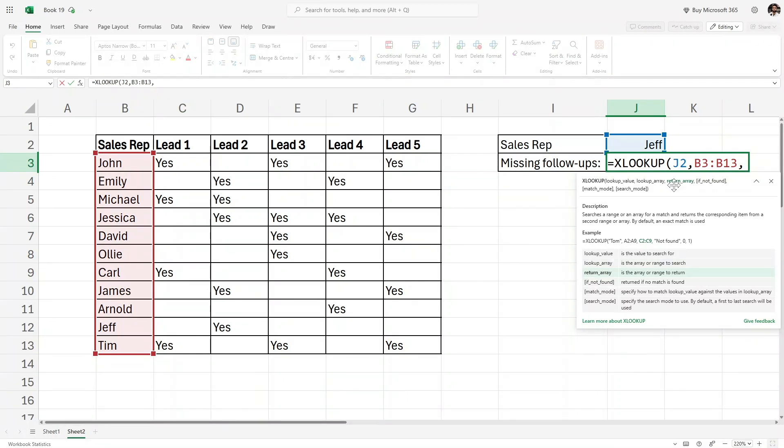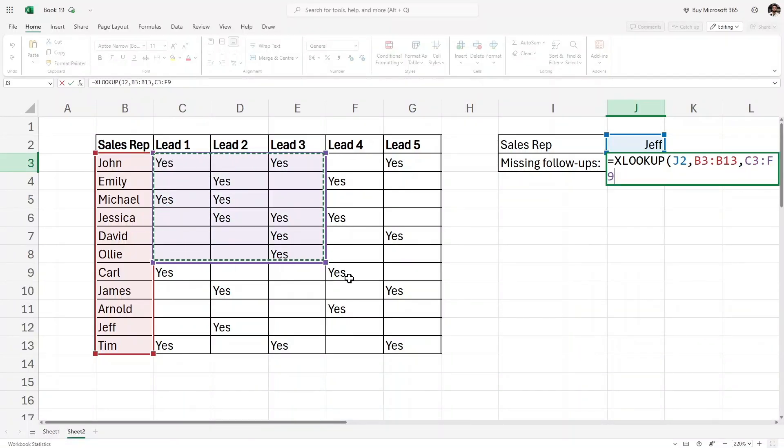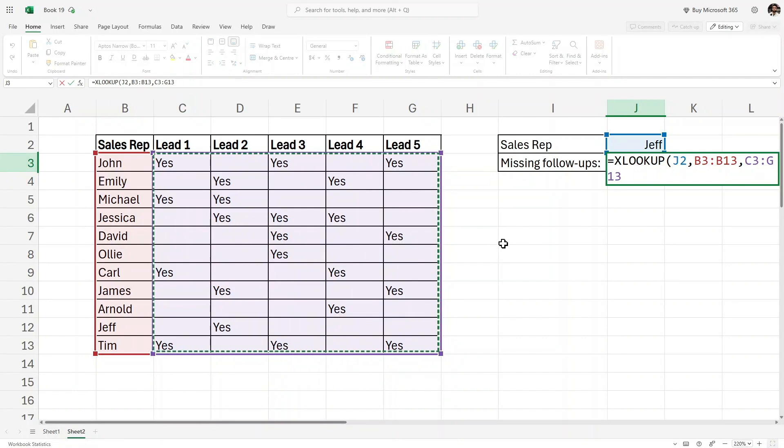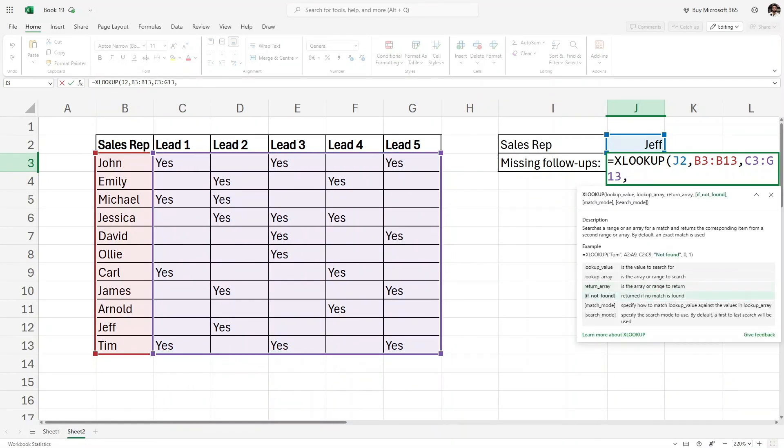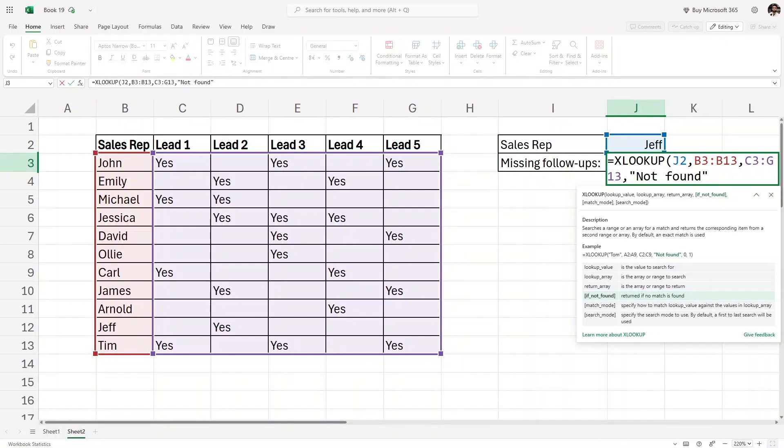Then I'll write another comma. Then we have the return array, which means where is our answer. In this case I will select all of these columns of leads, and then a comma. If not found, let's say I can have a message here saying 'not found.' That's all we need.